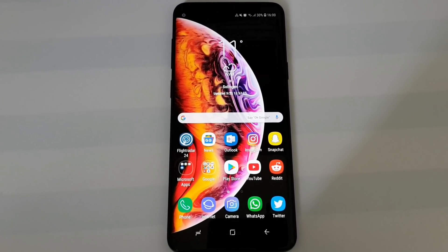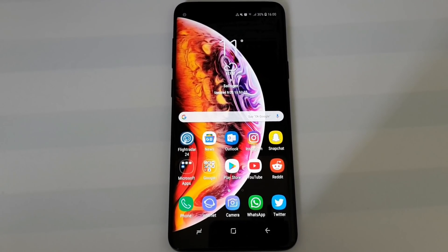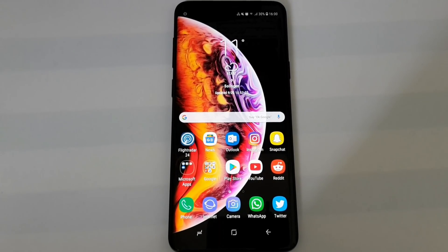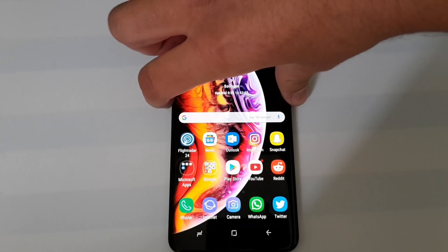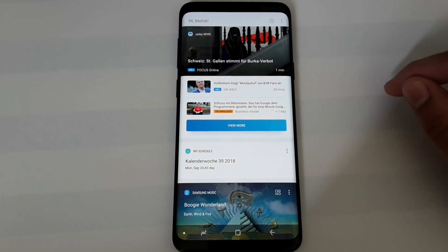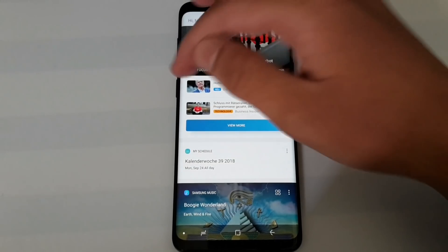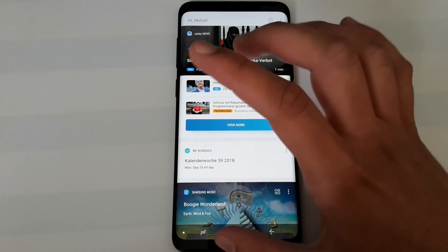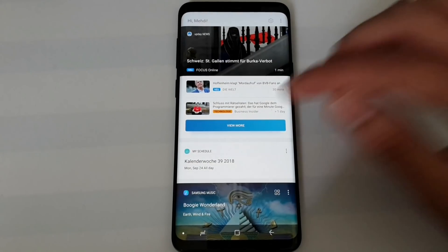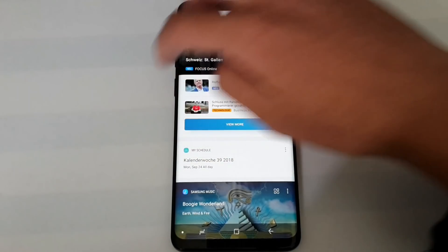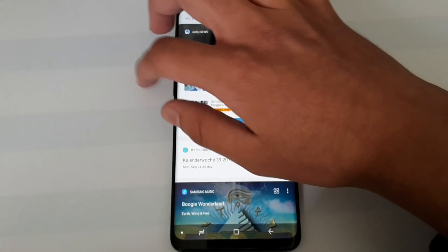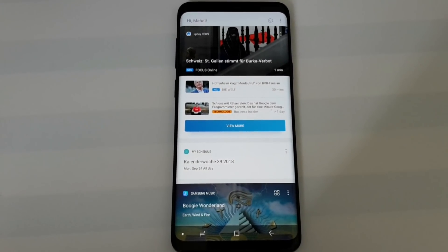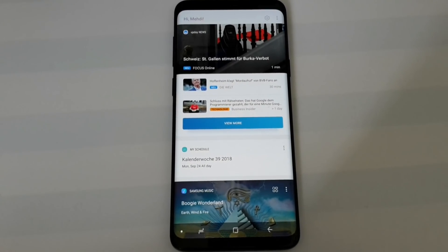The first tip is for everyone with a Galaxy S8, S8 Plus, Note 8, Note 9, S9, and S9 Plus — basically every Samsung device with the Bixby button. Normally when you press the Bixby button it takes you to the Bixby home section, which can be annoying because you might accidentally press it when trying to lock your device.